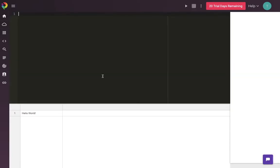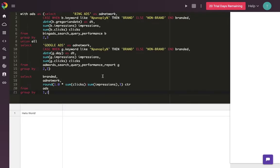Now that we've collected the data, I want to demonstrate how easy it is to query the data in Panoply. I've written a query in advance that unions the Bing Ads and Google Ads tables together and classifies keywords based on if they're a branded keyword or non-branded keyword. Let's run the report and see what it looks like.